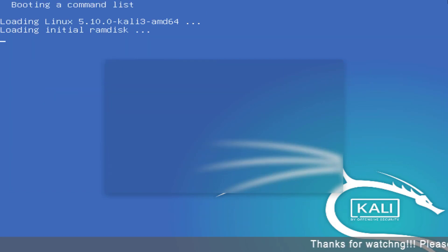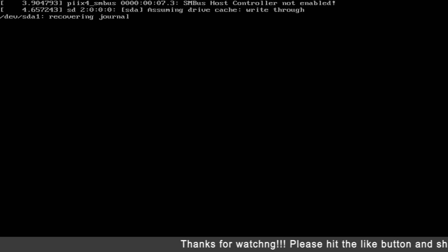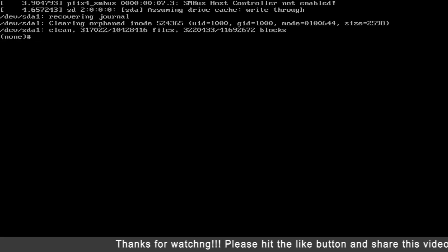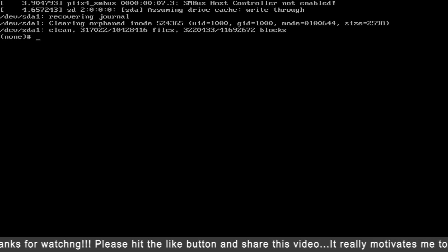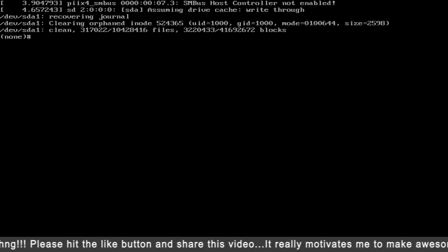Now you can press control plus X or F10 to boot. Now you get a command line interface where you can reset your password.